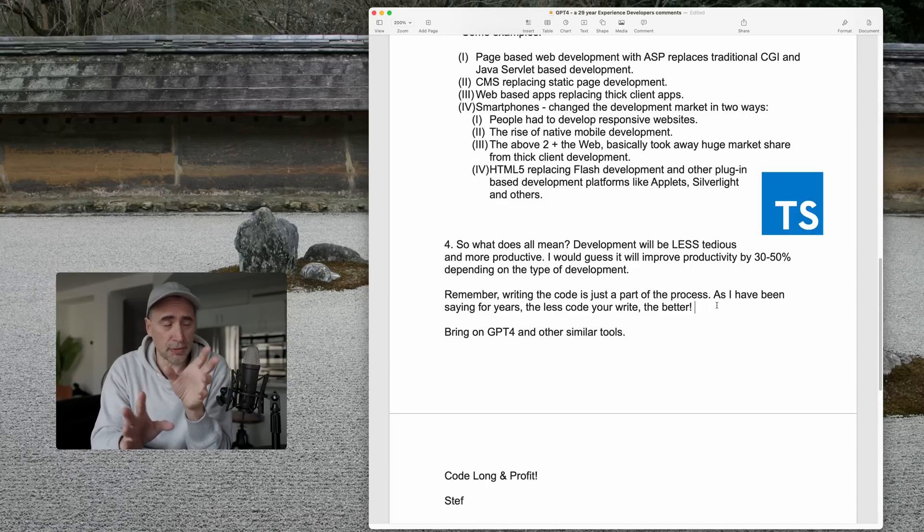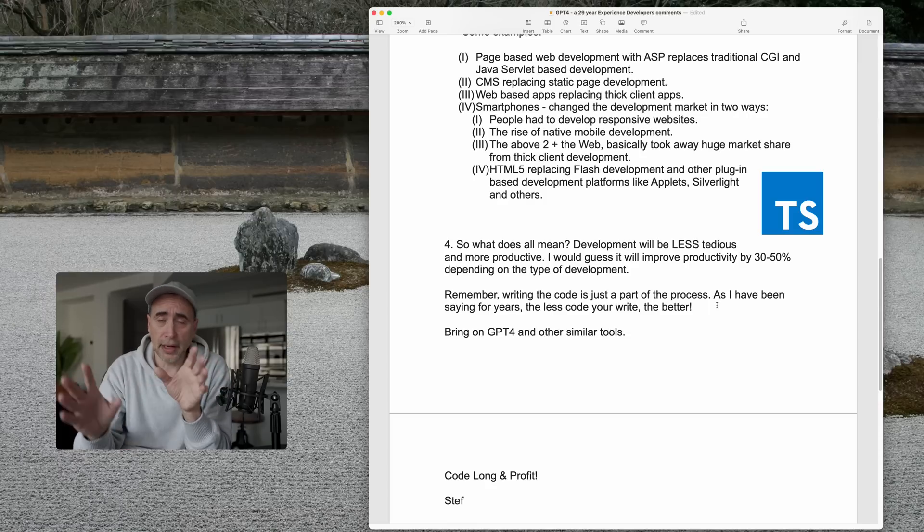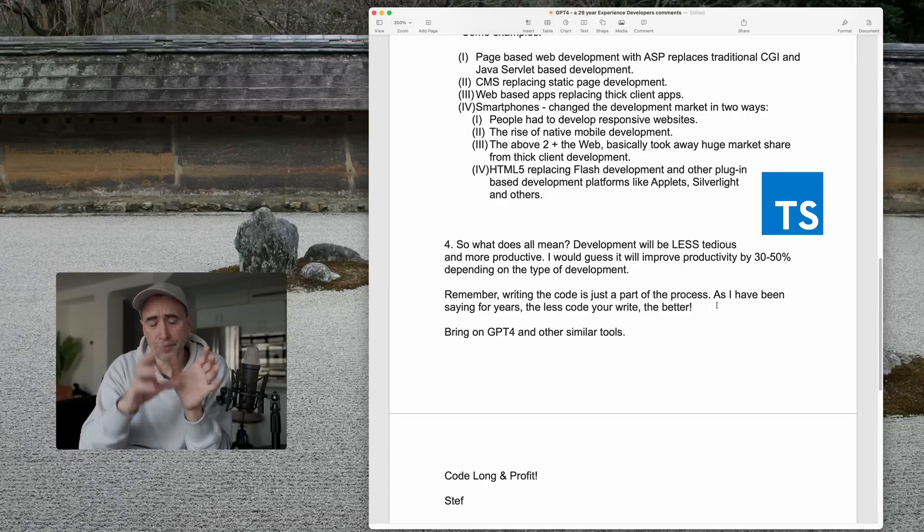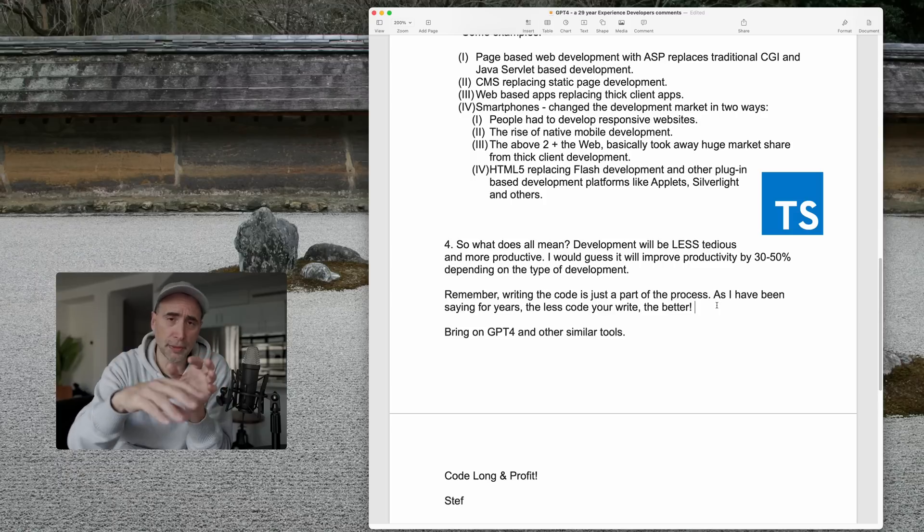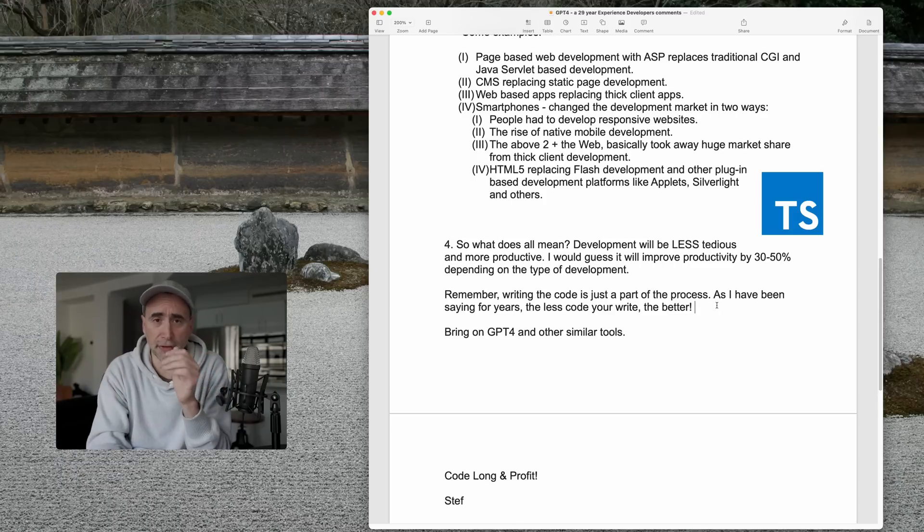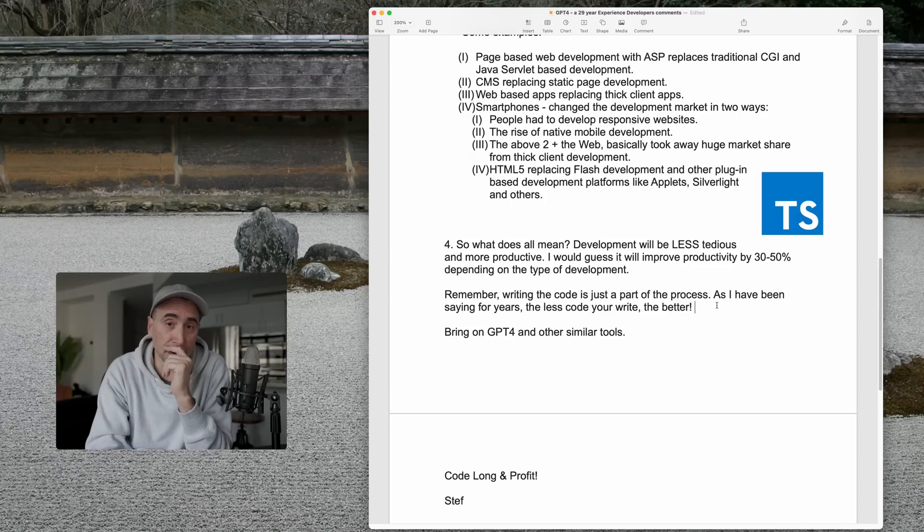So, GPT-4 and any other tools that come out, you should embrace them, learn them, get ahead of the curve, use them to save yourself time, and to write better code, ultimately.